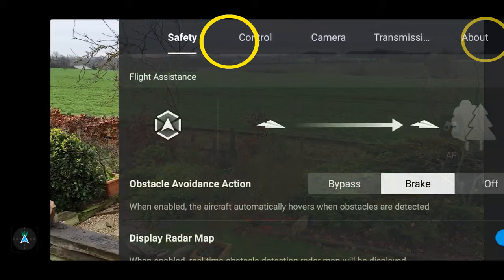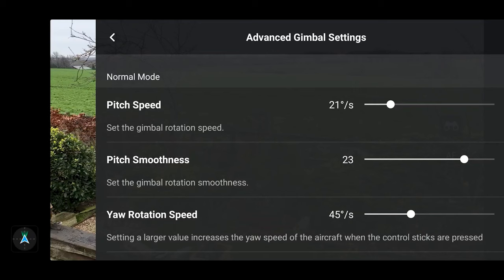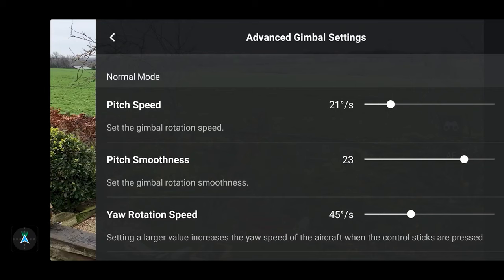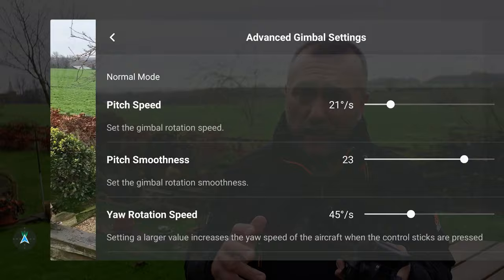If you go to the three dots, scroll along down into advanced, you come to these settings here that allow four different elements of control to be affected. First of all you've got the pitch speed and the pitch smoothness, then you've got the yaw rotation and the yaw smoothness.